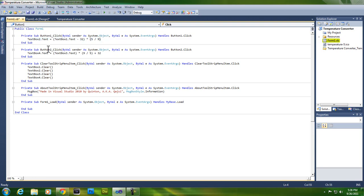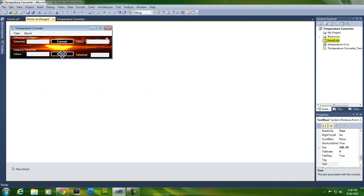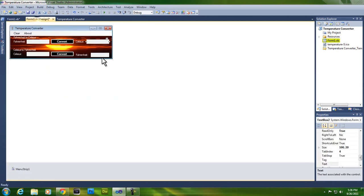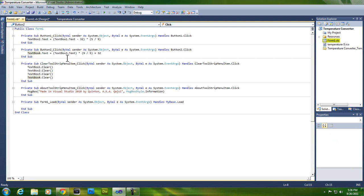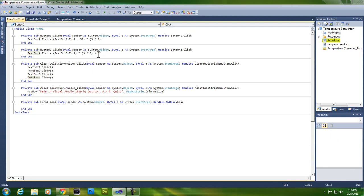So button two, which would be the convert Celsius to Fahrenheit button, that would make it text box four dot text, which is this text box, equals text box three dot text in parentheses, times in parentheses 9 over 5 plus 32. And the 32 is out of parentheses. These are the two different formulas for Celsius to Fahrenheit and Fahrenheit to Celsius.